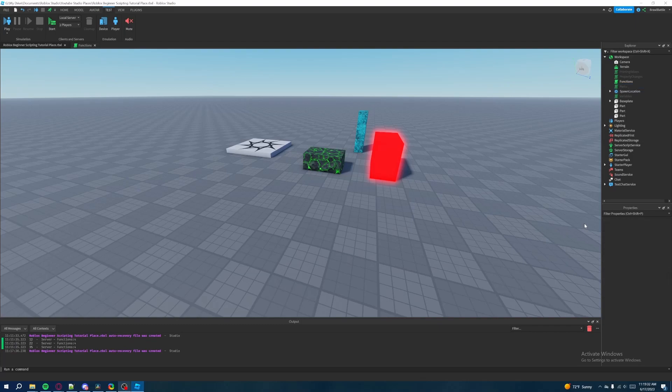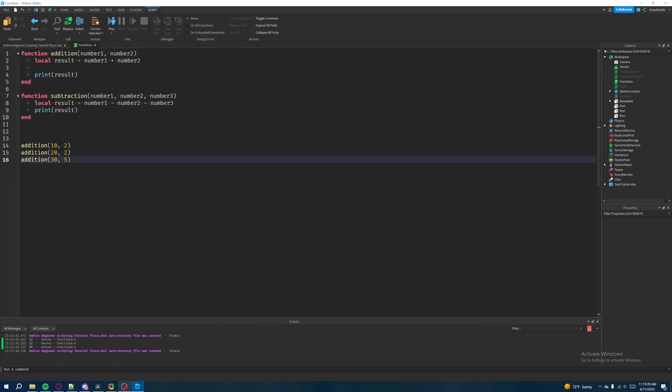Welcome back to my Roblox beginner scripting tutorial series. My name is Brawl Battle and in this episode we'll be talking about return statements. So if we go back to our function script that we worked on in the last video, this one's going to be a really quick tutorial because there's not that much to talk about with return statements other than the fact that they are a very helpful feature for you as the developer to utilize inside of your functions.